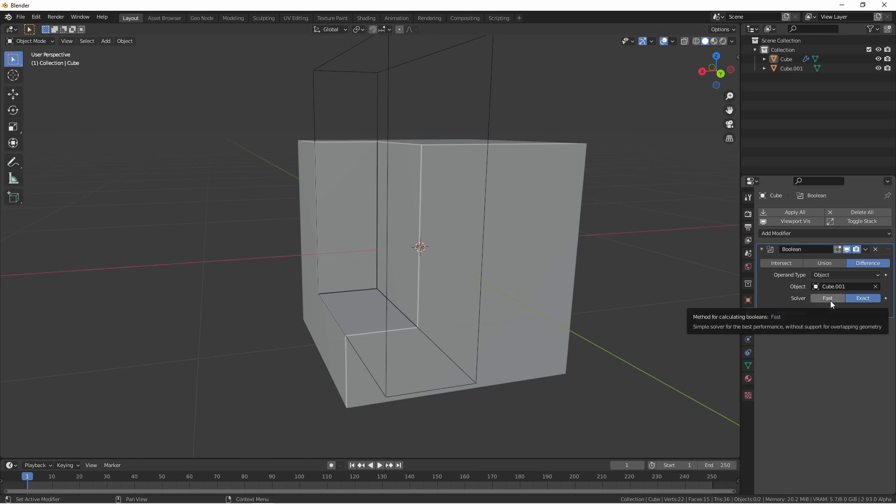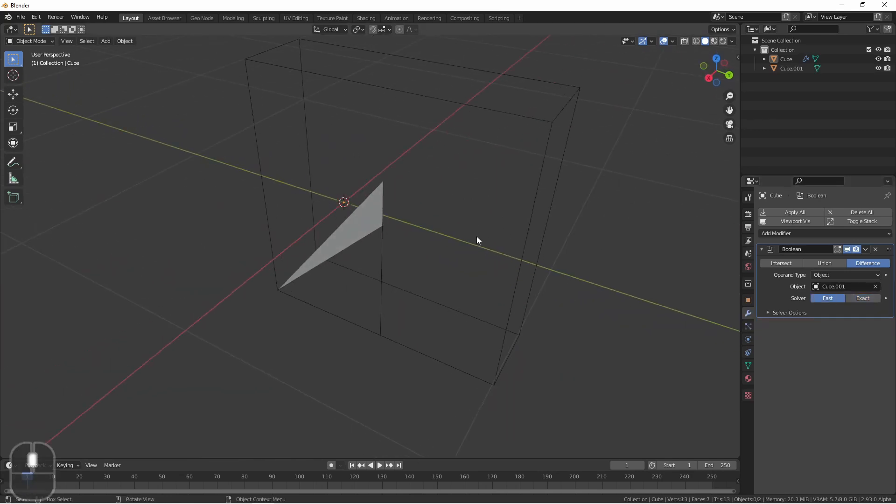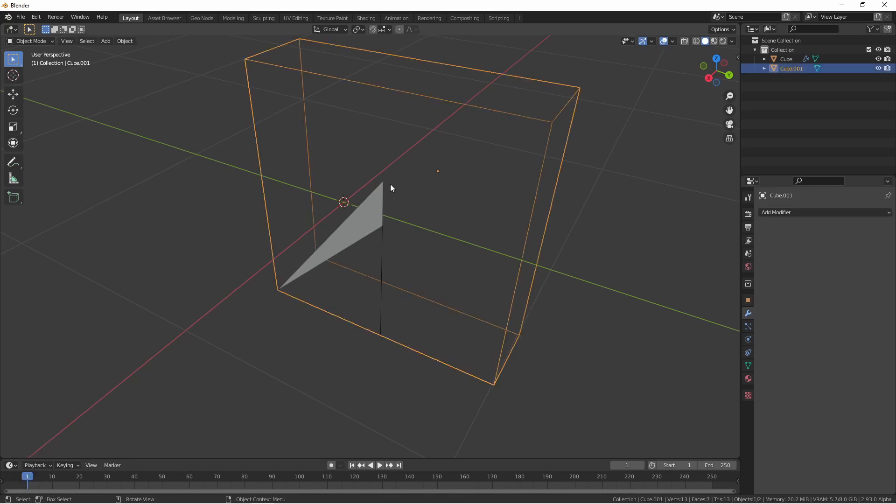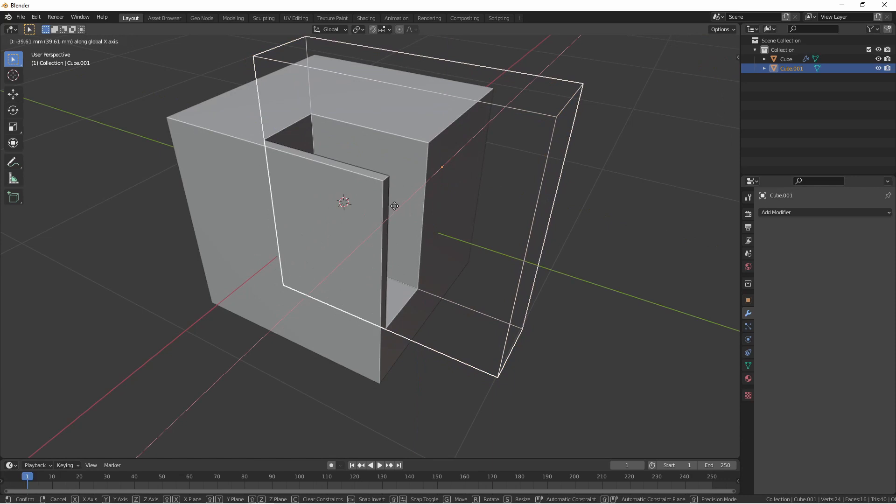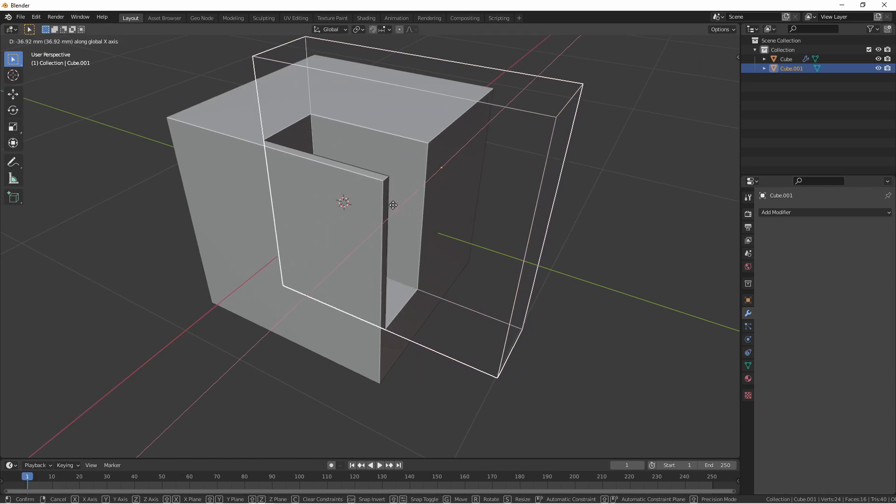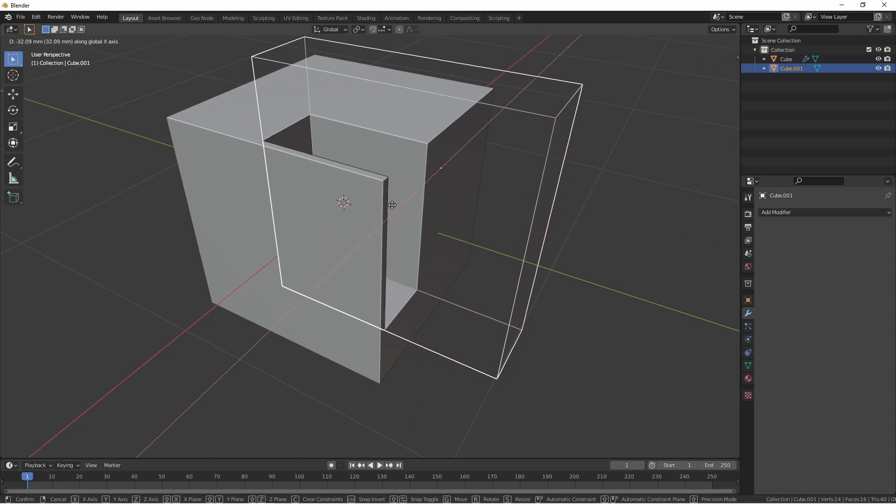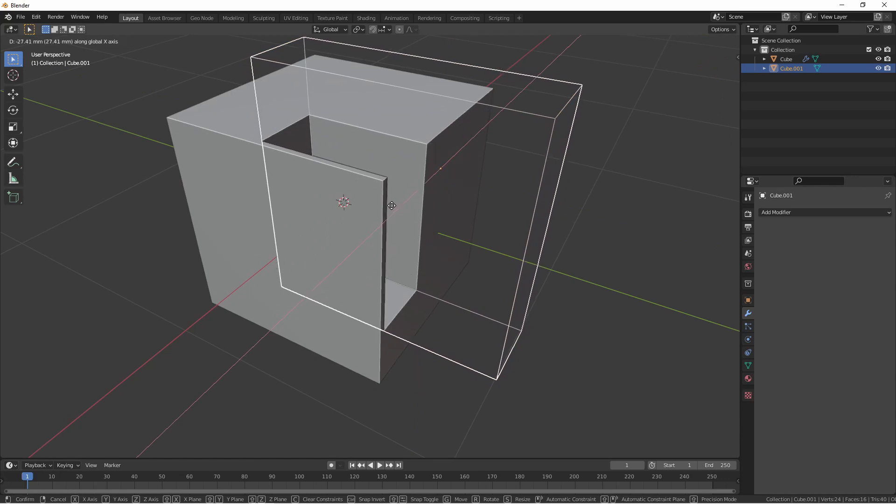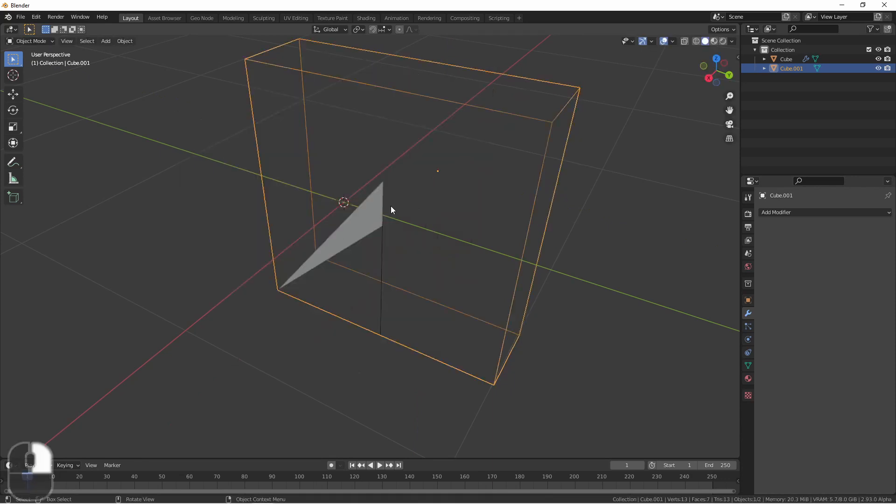If I switch to fast mode, you'll see that the solve fails. That's because these faces are sharing the exact space. If I were to move the second object over just a little bit, you would see that it solves correctly. But as soon as the faces line up exactly, it fails again.